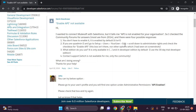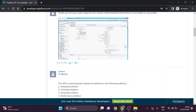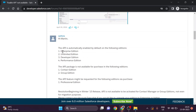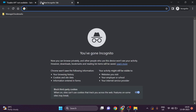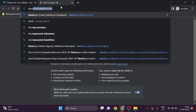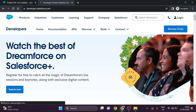First we will create a free trial account in Salesforce. Make sure to create the trial account in one of these editions: Enterprise Edition, Unlimited Edition, Developer Edition, or Performance Edition, because in the rest of the editions there is no API access to connect with apps. In this video we will create a Developer Edition account.